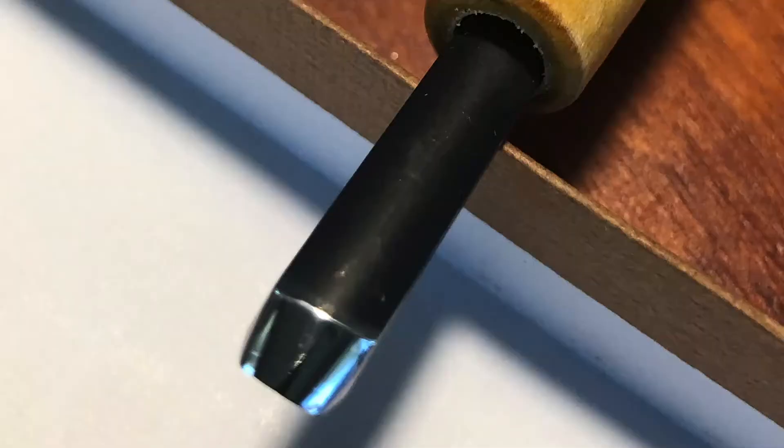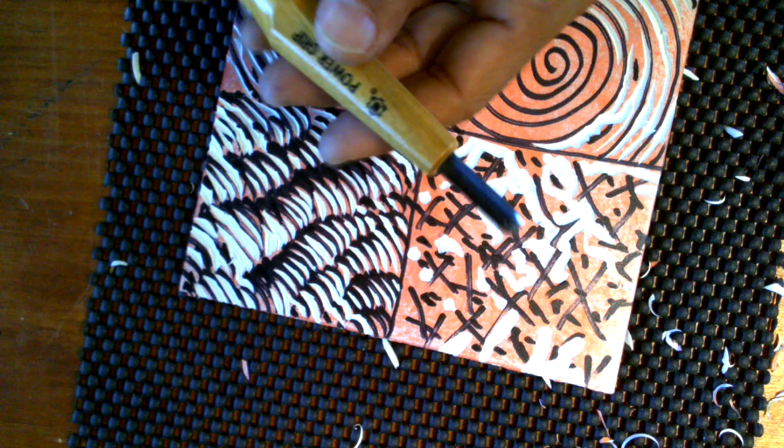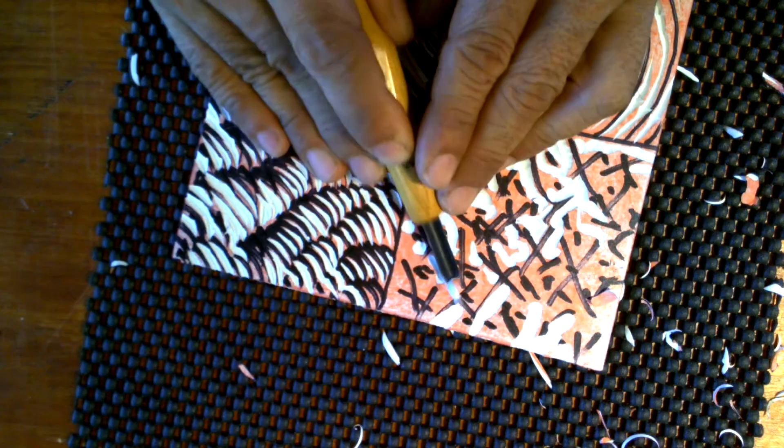This is a U gouge, medium size, and this is a good way to remove a relatively large area while following that initial drawing. Not 100%.